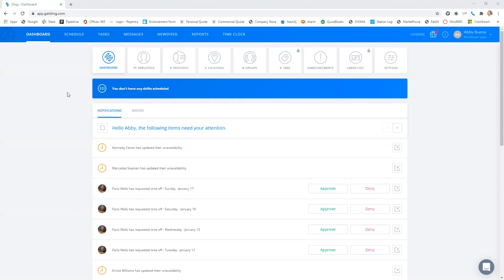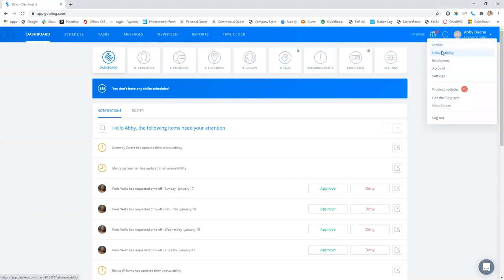So your mobile app will look a little bit different, but over by your name in the corner, you're going to click on the drop down and you're going to click unavailability.